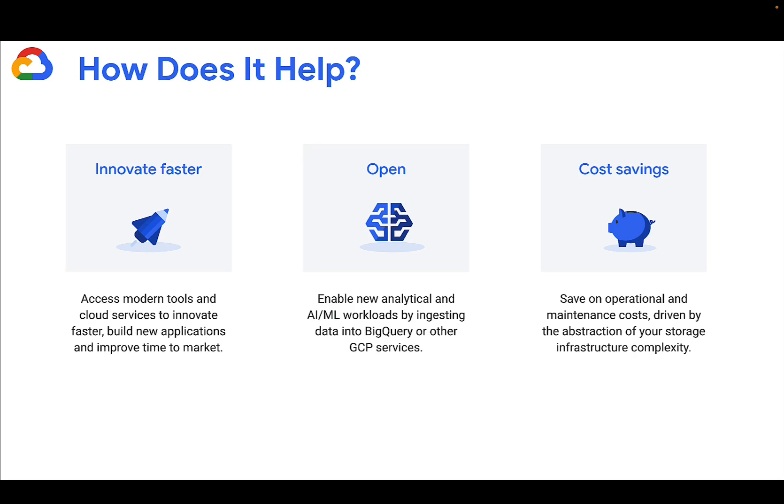Why would you want to use the Mainframe Connector? Mainframe development is expensive. It's also very complex.